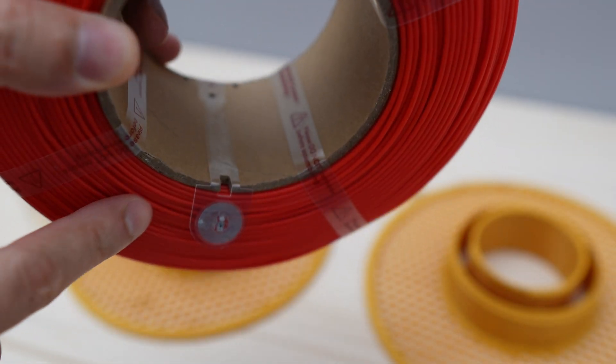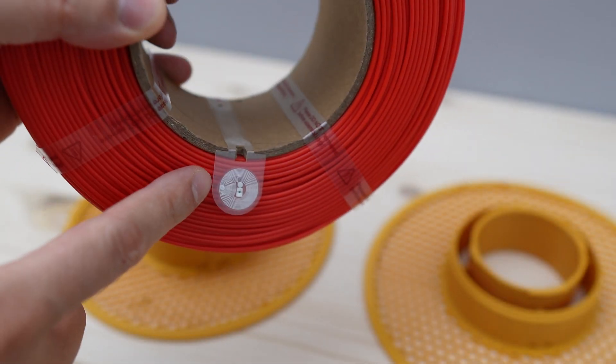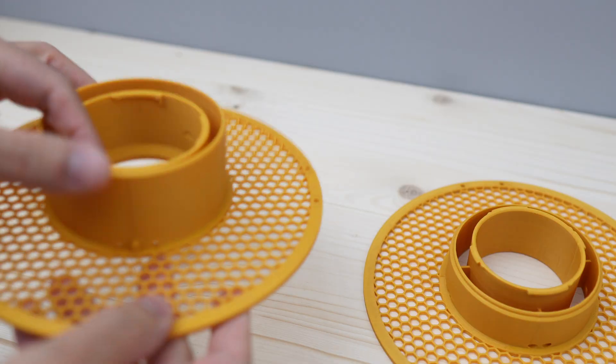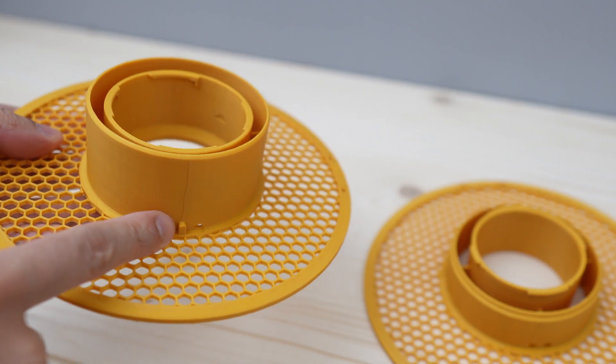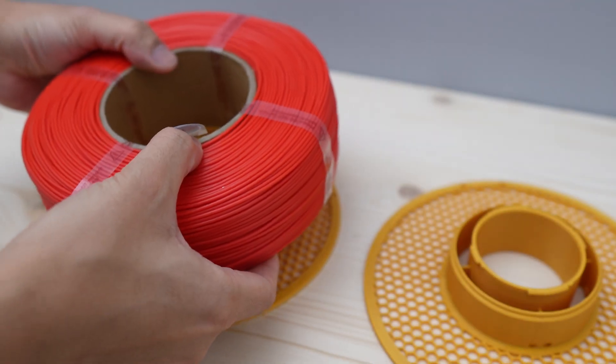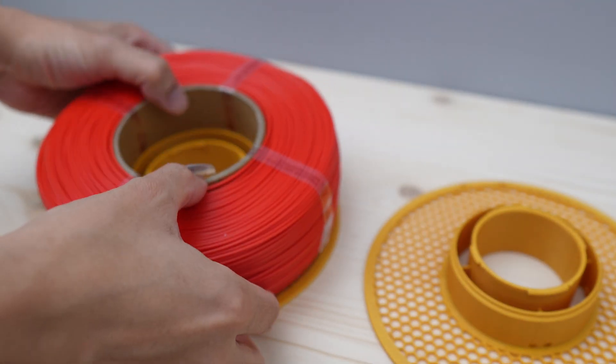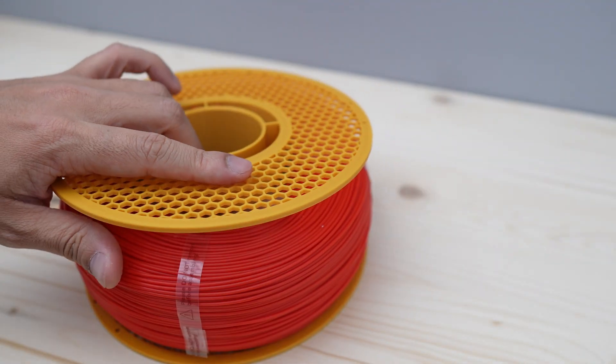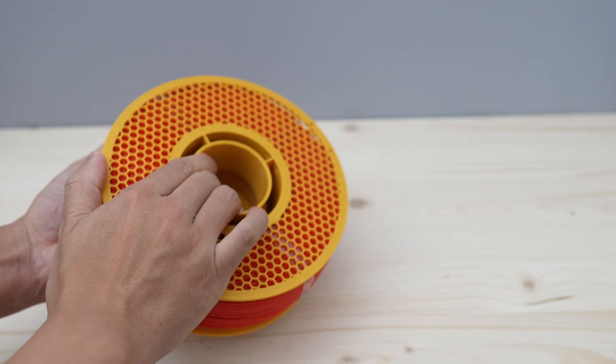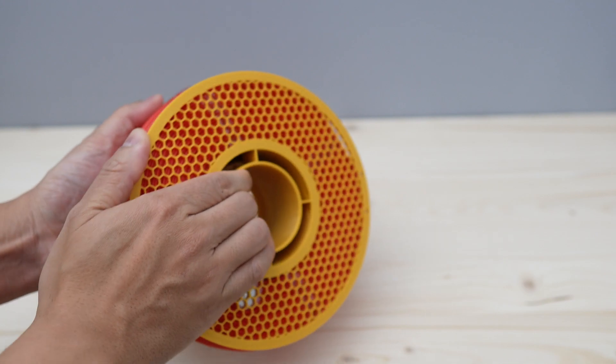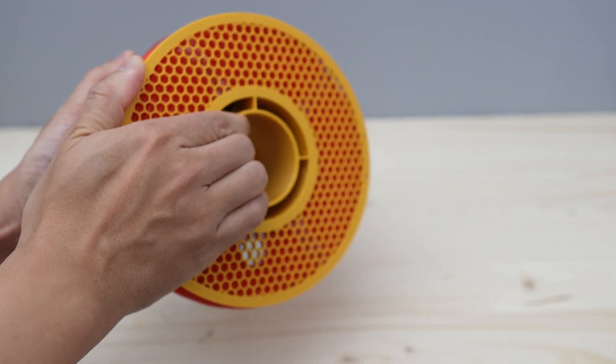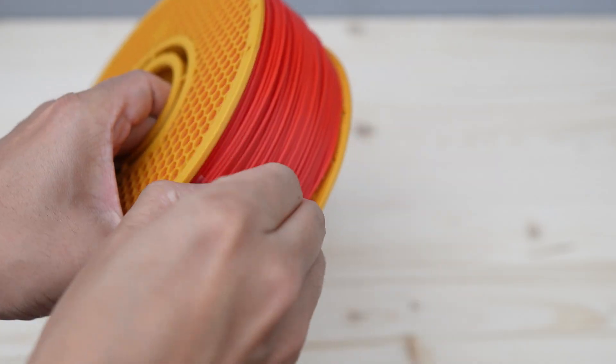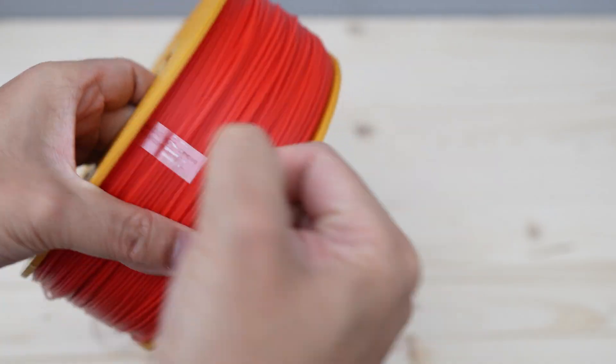So the principle is the same. You line up the notch with that small tab, insert the other half in, rotate it clockwise until it snaps in place. Remove the plastic strips and we're done.